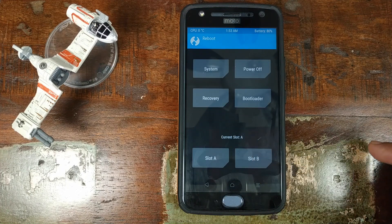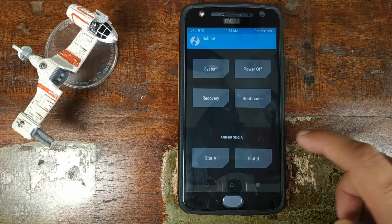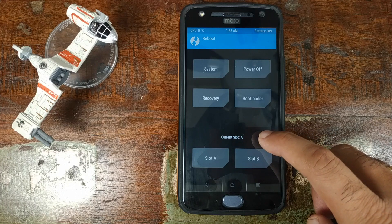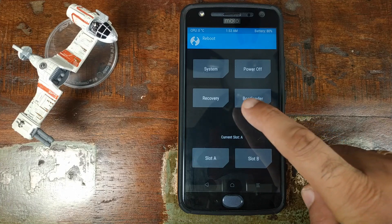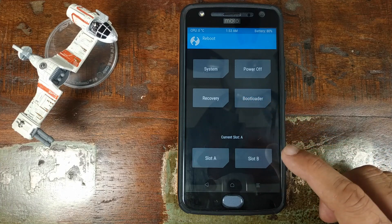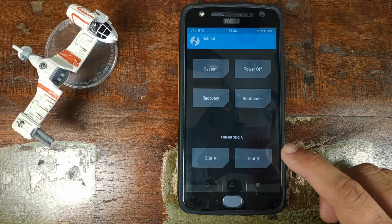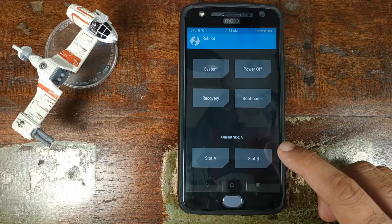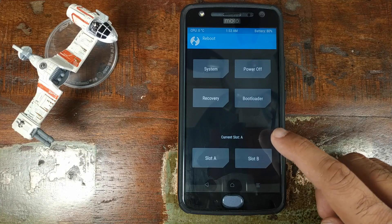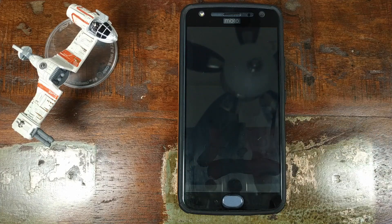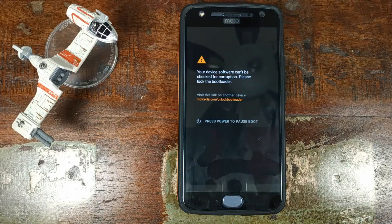Click on Reboot. Do note our current slot is A. We will click on Reboot Into Recovery and our slot will change to B. If your current slot is set as B right now, it will change to A. Click on Recovery and wait for your Motorola Moto X4 to boot back into TWRP Recovery.